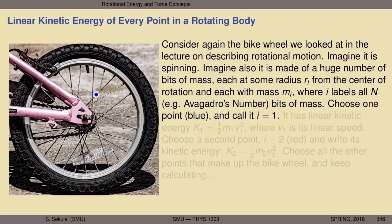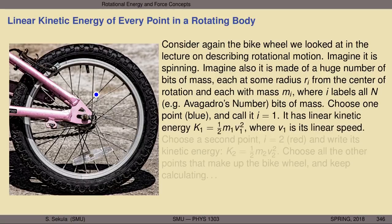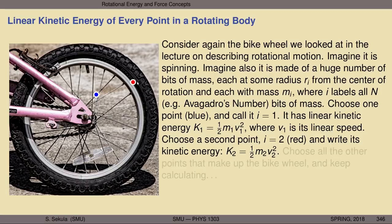Let's pick one bit of mass — this little blue dot on the spoke — and label it i=1. Over an infinitesimally short period of time, this point has a little bit of linear velocity, so for that little blue point with mass m_1, we can figure out its speed v_1, and from m_1 and v_1 compute its linear kinetic energy: K_1 = one-half m_1 v_1 squared. Let's choose a second point — this red point, point 2 — which also has kinetic energy K_2 = one-half m_2 v_2 squared.